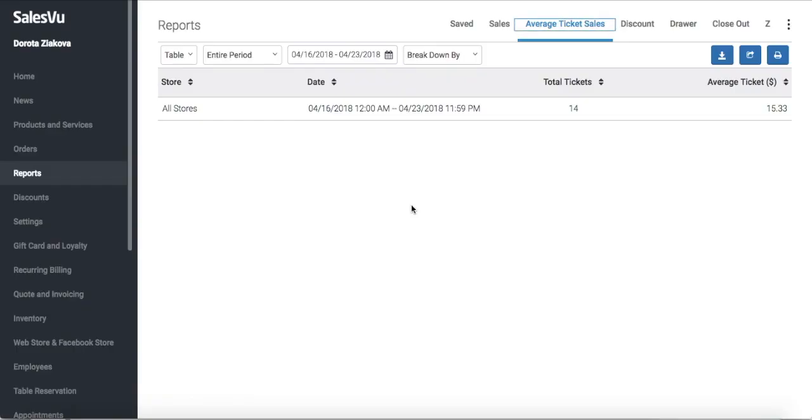Our average ticket size report will show you your average sale amount processed on the point of sale. By default you will be shown the last seven days from today, but you can change this date range to any custom range.